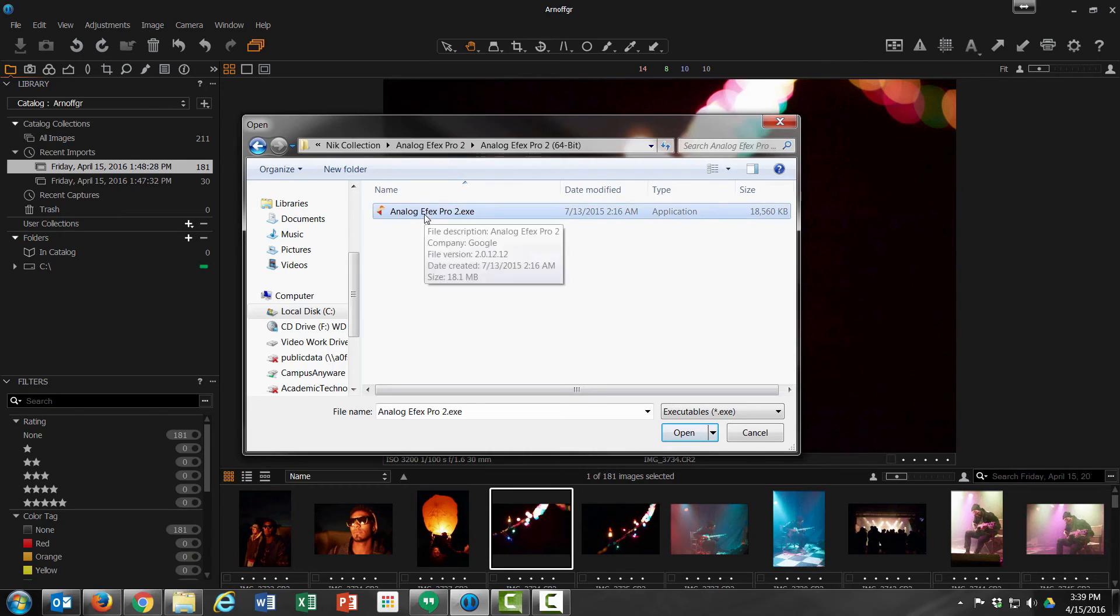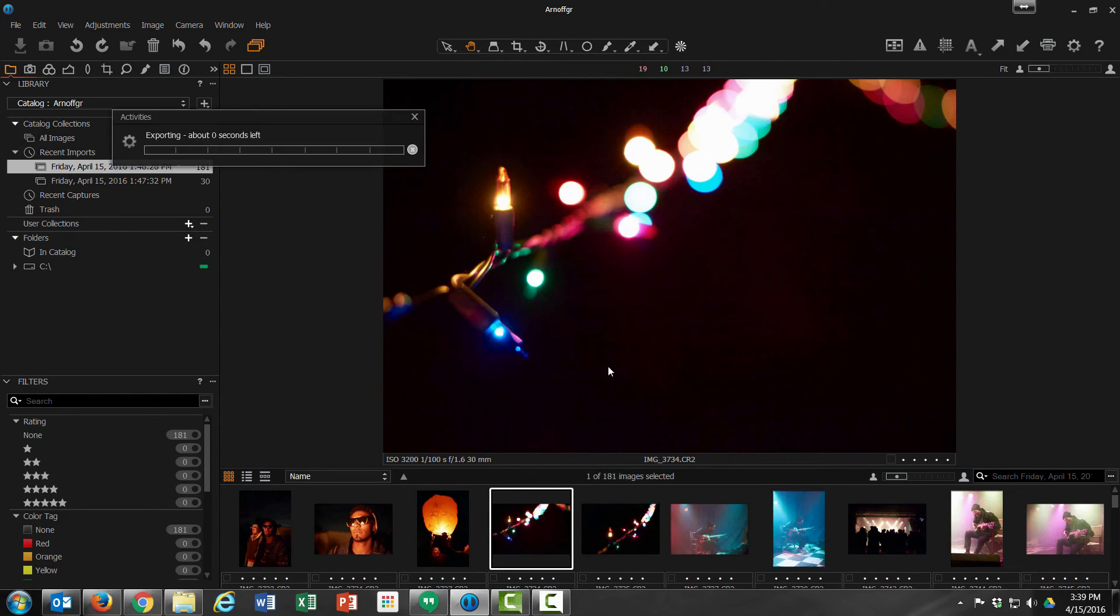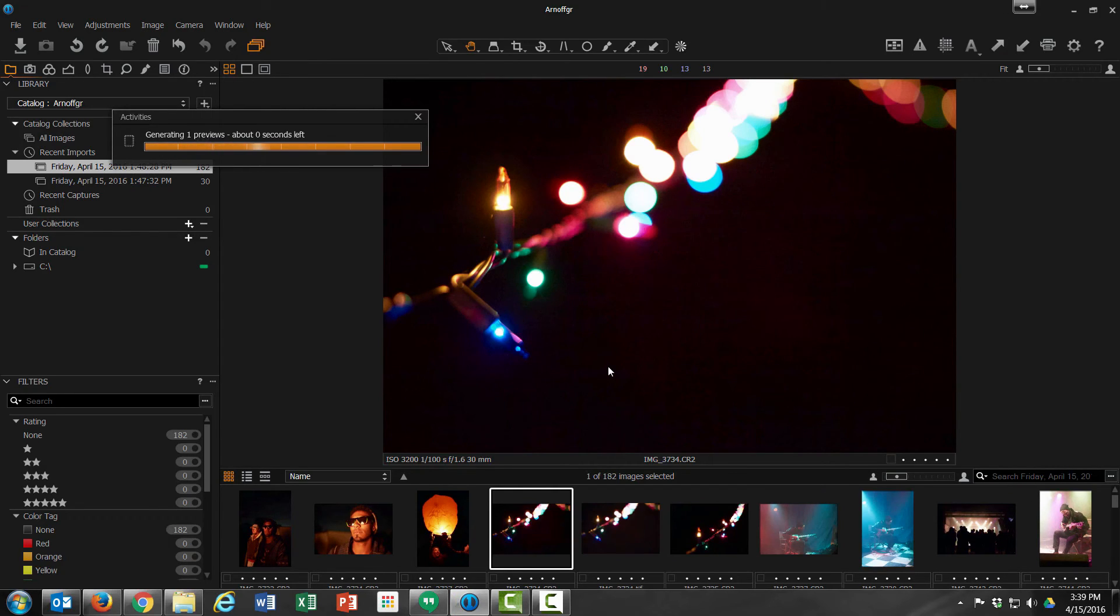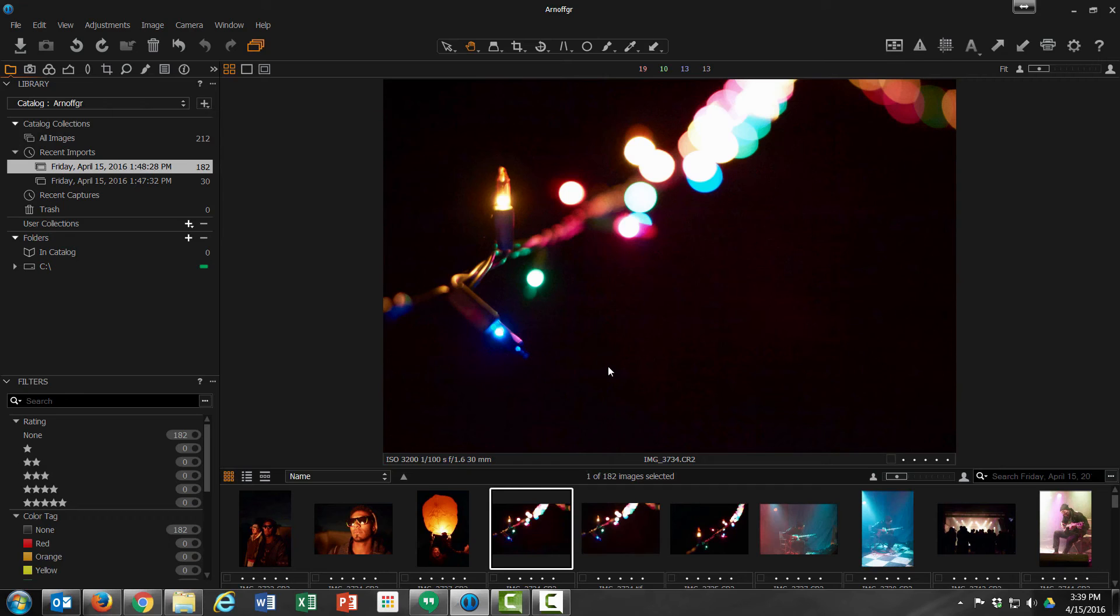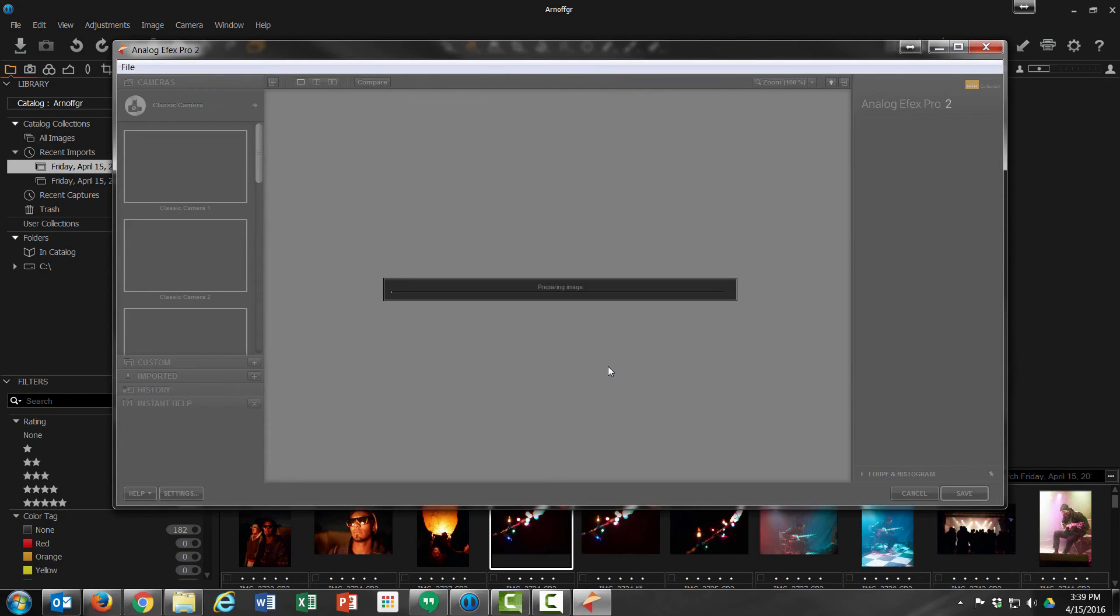So if we choose this and edit, now it's going to export our file as the TIFF that we had selected or whatever else we might have chosen, and it will launch our Analog Effects NIC Collection plugin.